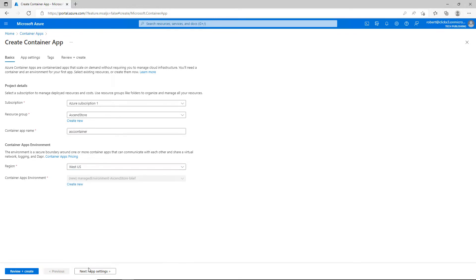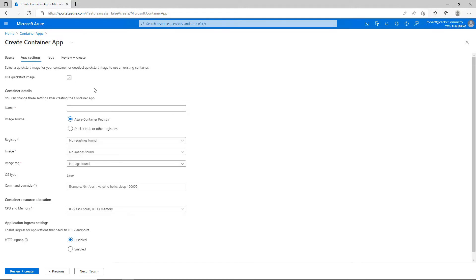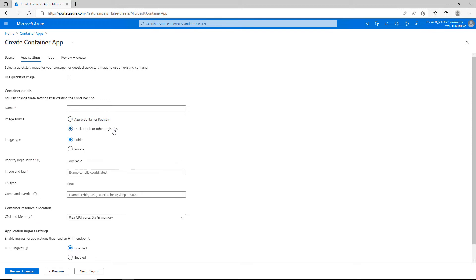Then I'll click next for the app settings. If I've already created a container, I can uncheck the box and type in the name of it. I can search for it in the Azure Container Registry or go to the Docker Hub or other registries as well.